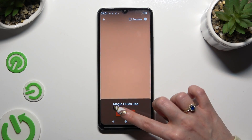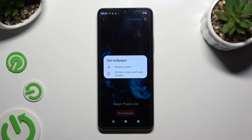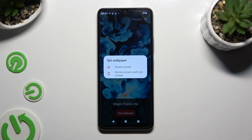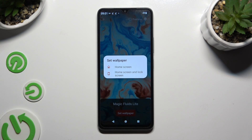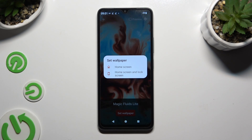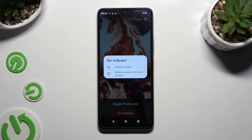Tap on set wallpaper and tap on one of those options to decide where you wish to apply it — home screen, or home screen and lock screen.